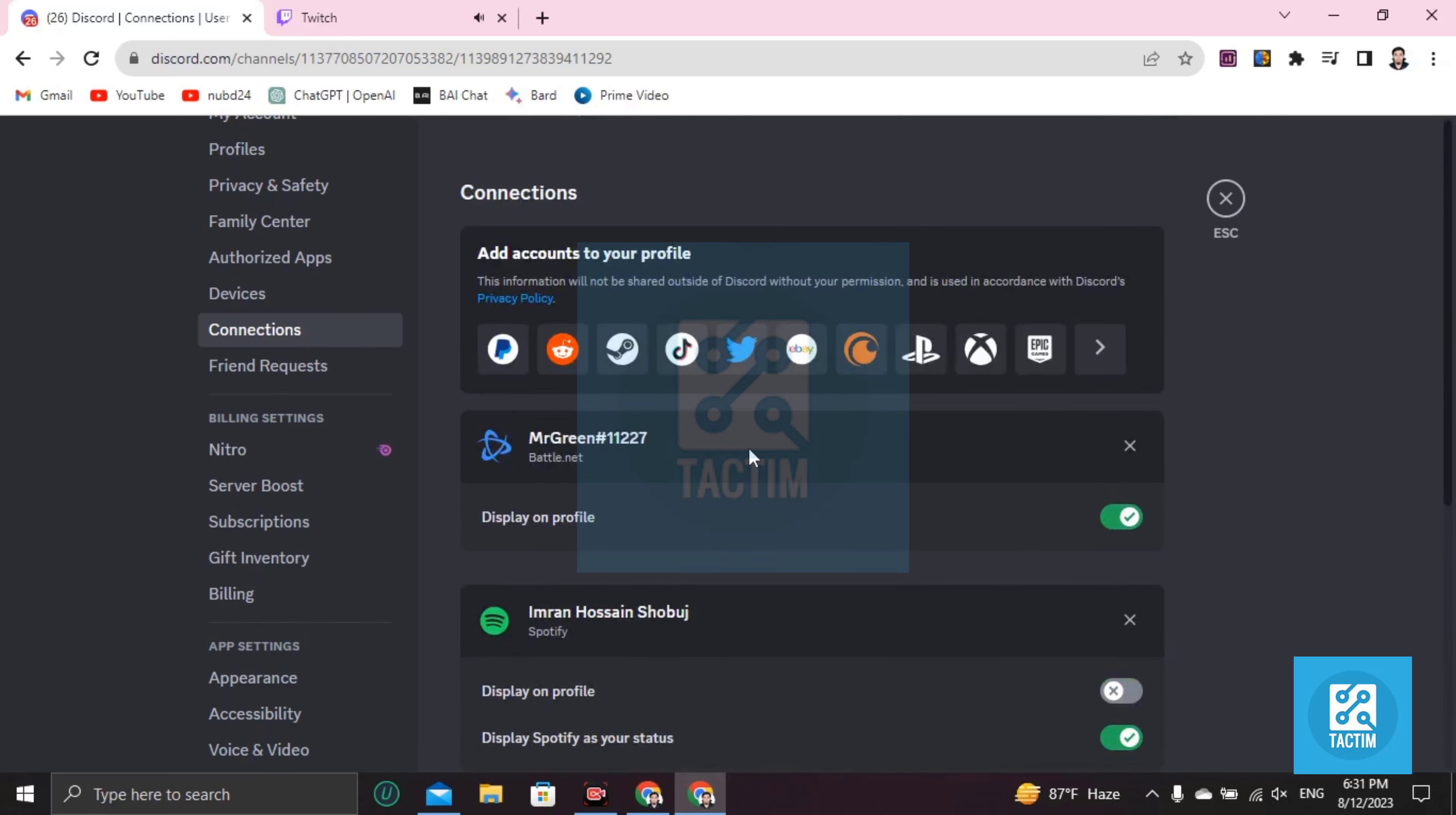So guys, this is how you can integrate your Twitch account to Discord. If you find this video helpful, then please give a thumbs up and don't forget to subscribe the channel. Thank you so much for watching the video.